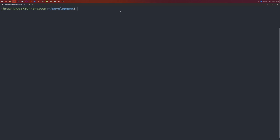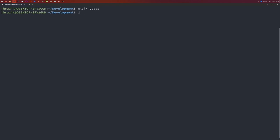We need to create a new project with three components: Python, Go, and Protobuffer. I'm going to create three folders. So mkdir and I'm going to call this one Vegas, then go in there and create the folders Go, Python, and Protobuffer.